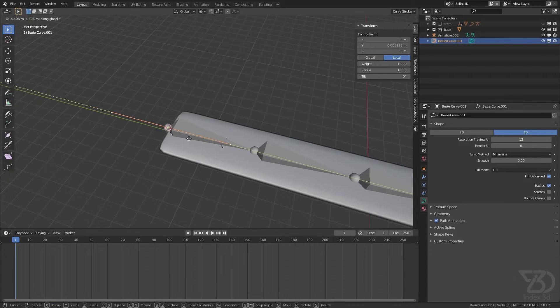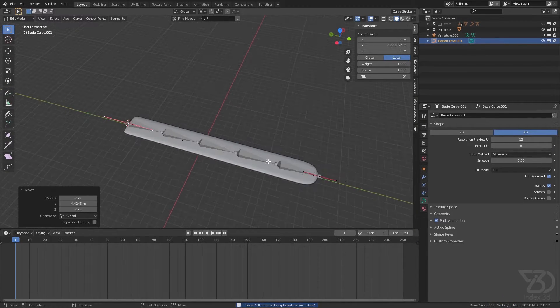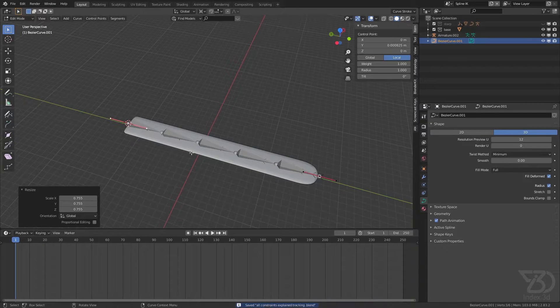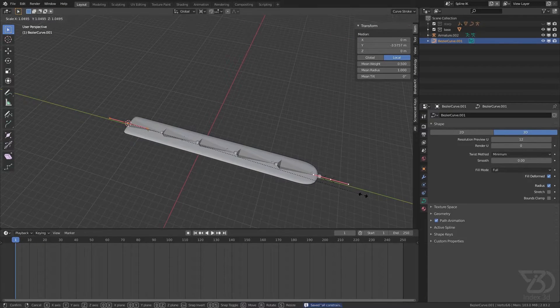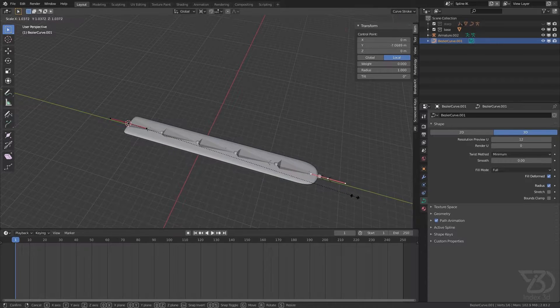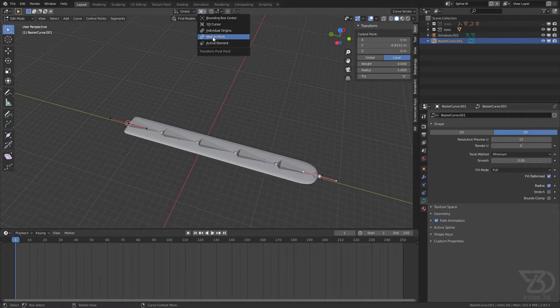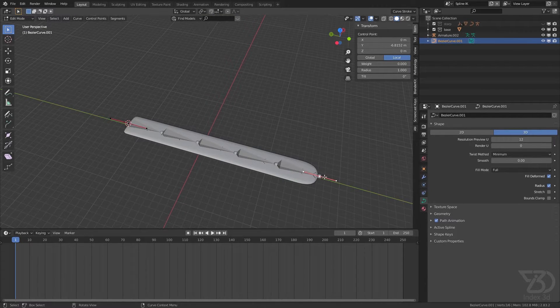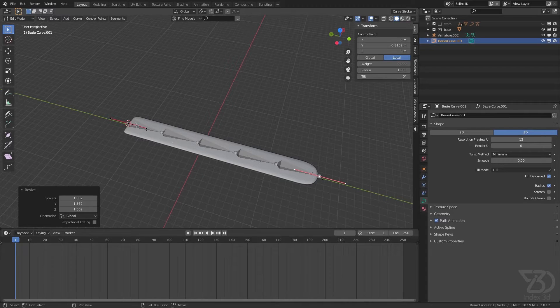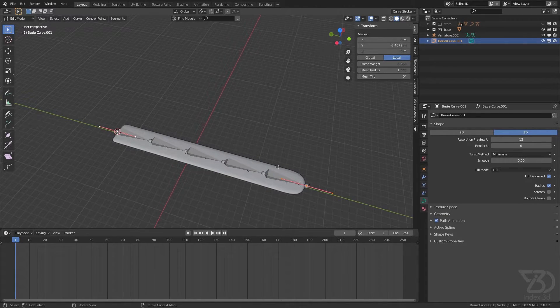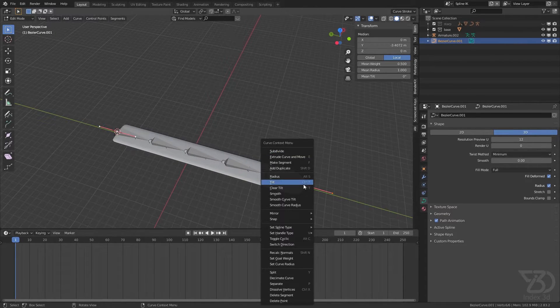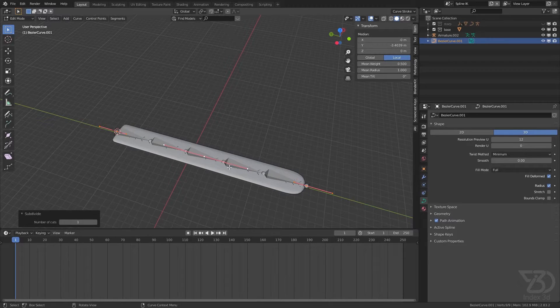Now depending on how many controller points you will need, you will subdivide this and do the same amount of pieces. By the way, I will only need four controllers or maybe three.